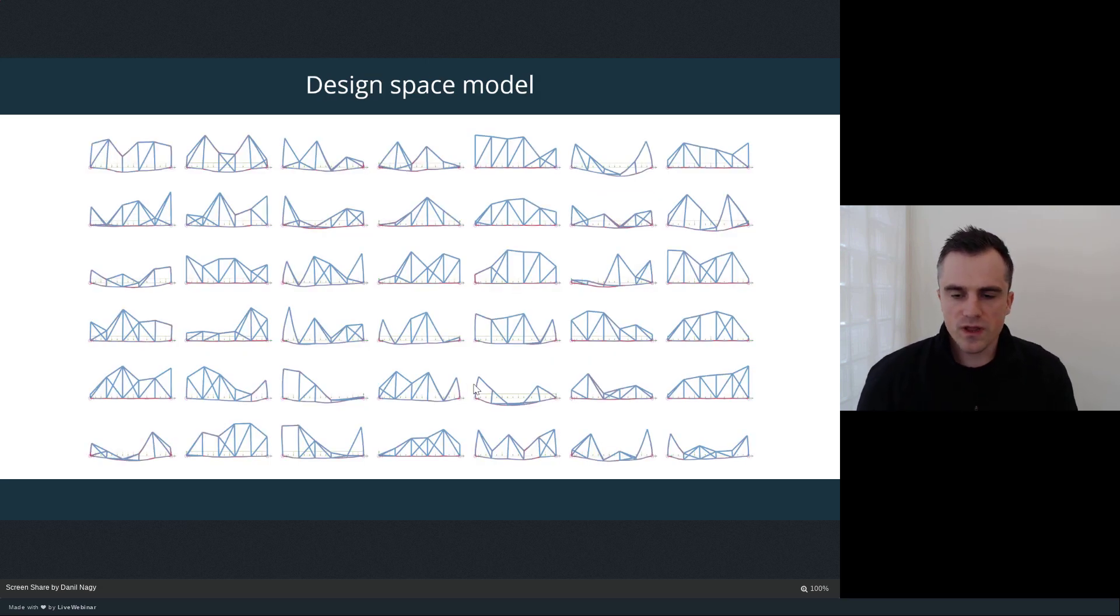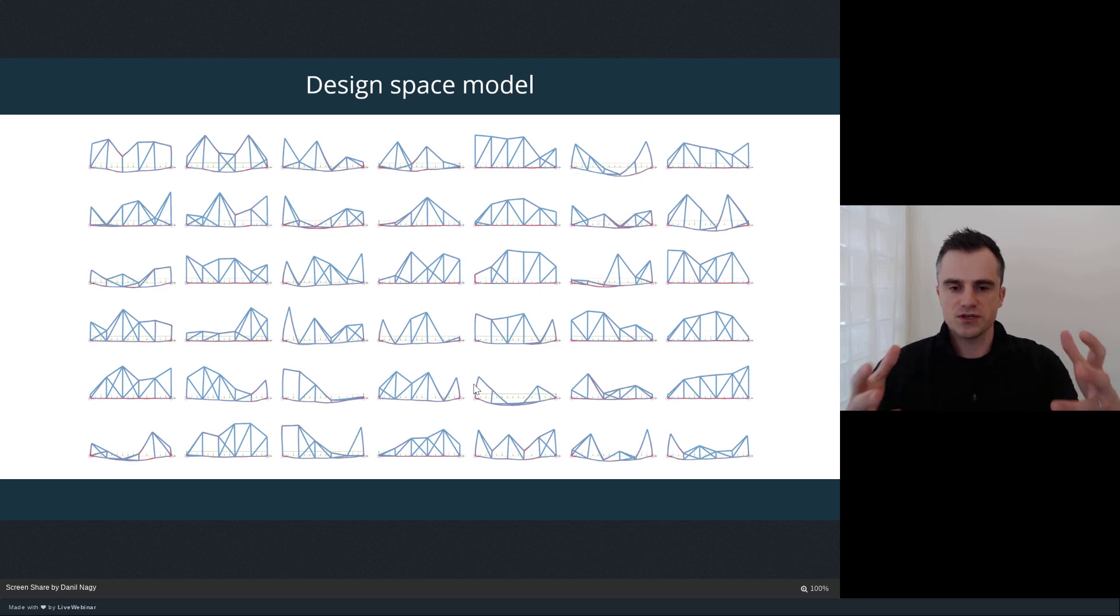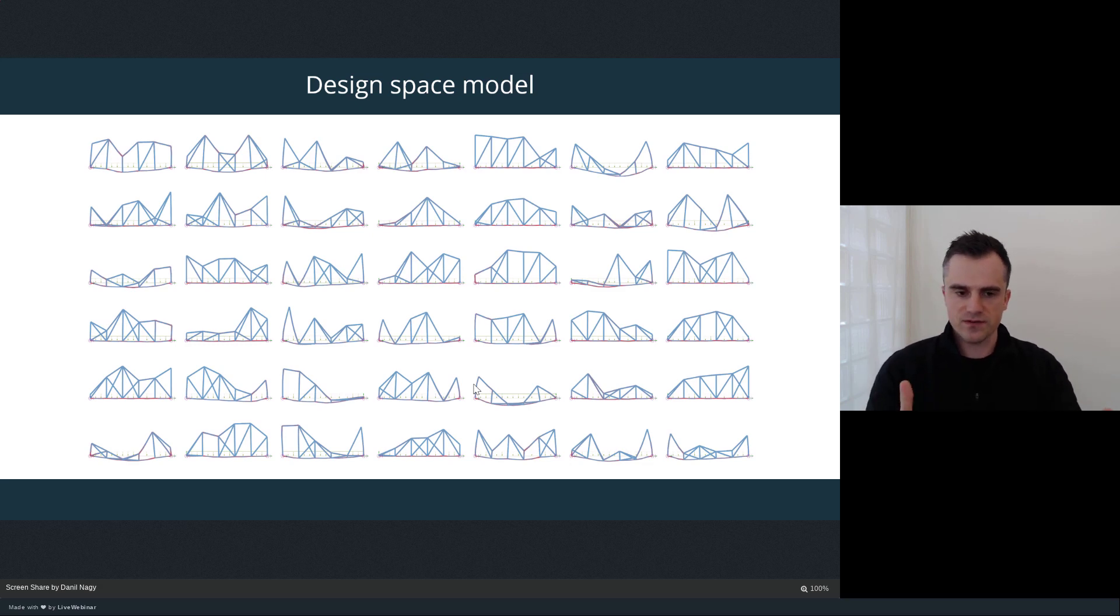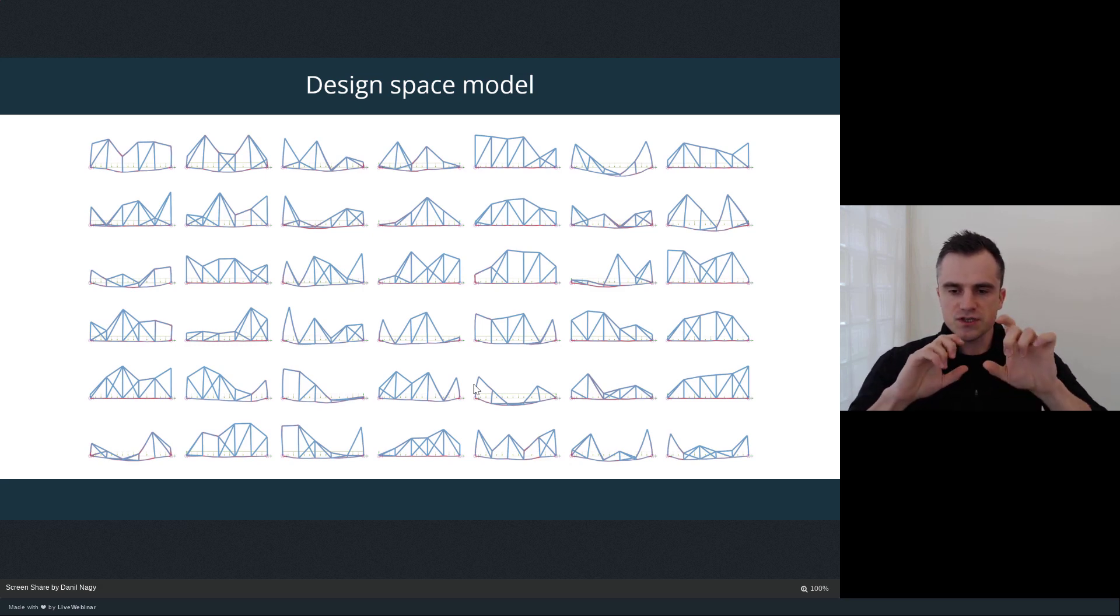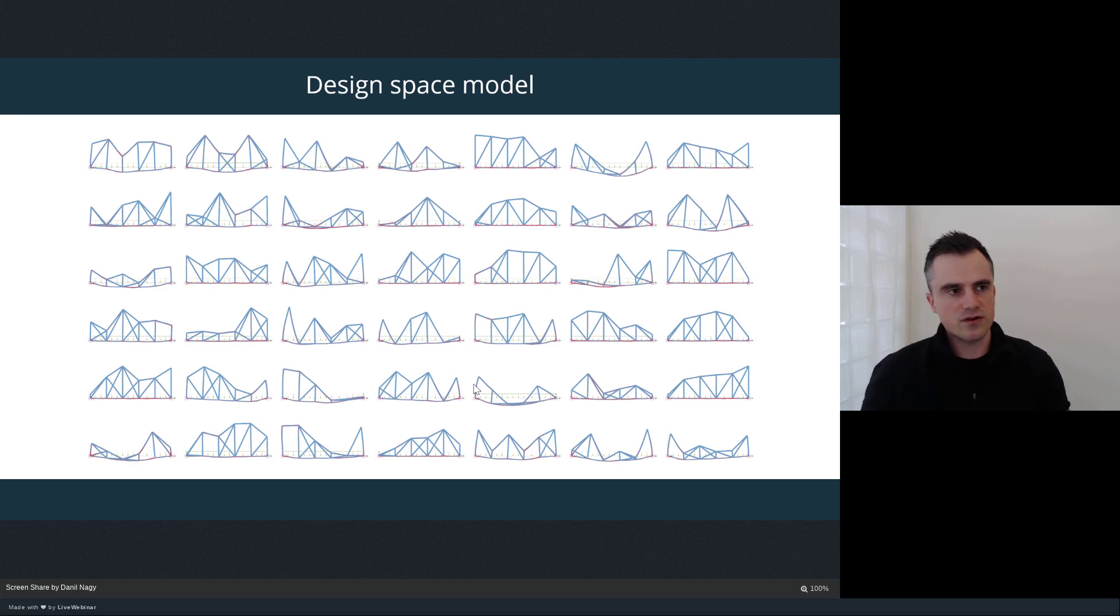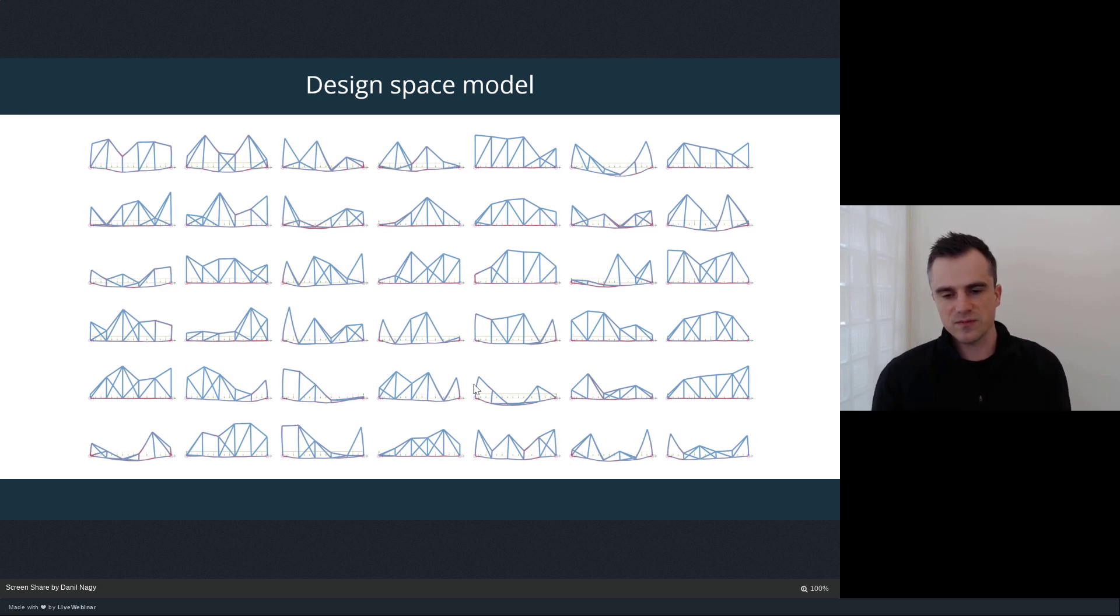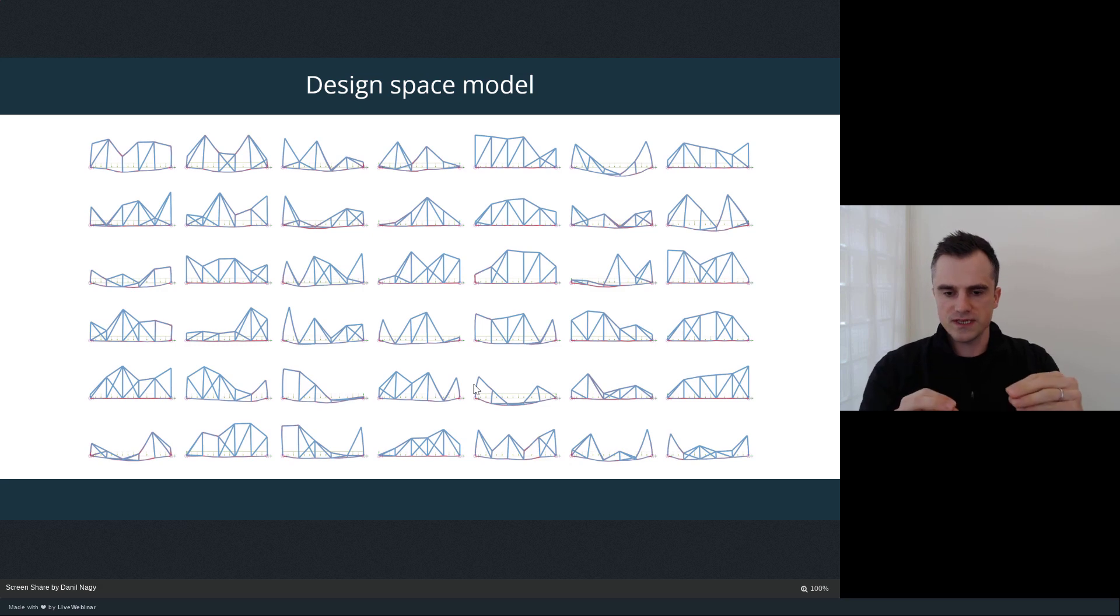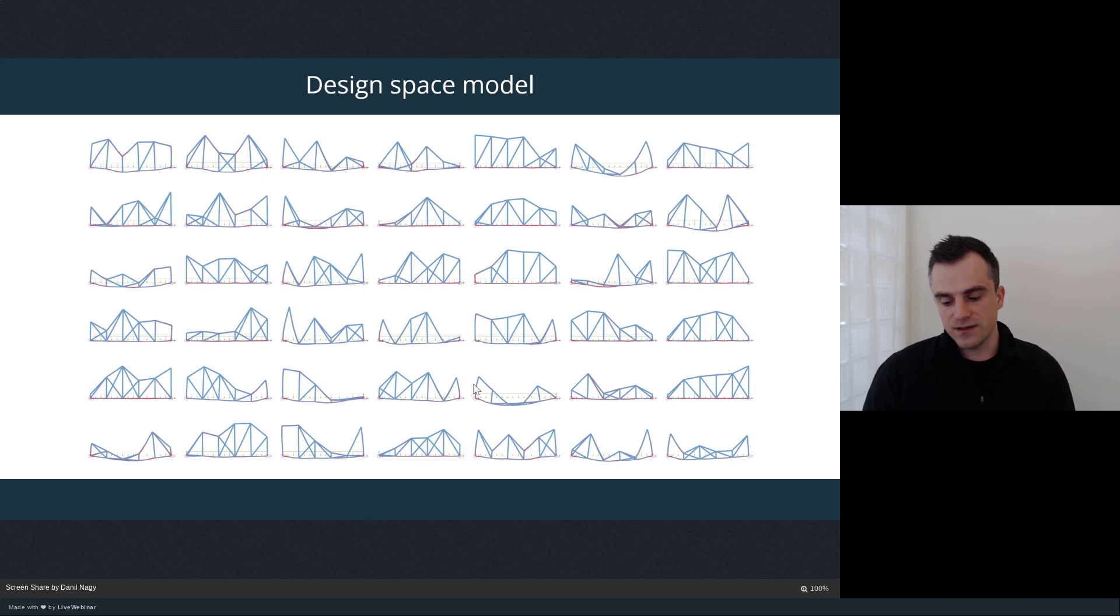What optimization allows us to do is take our generative computational model which can generate a huge amount of different design solutions. We have the simple bridge example, for instance, where we control all the structural members. If we just tweak those parameters randomly, we're going to generate a huge set of designs, but most of them aren't going to make any sense because we're just generating them randomly. Even if there's a good bridge that's possible using these parameters, any random setting of parameters is not going to really yield anything useful.